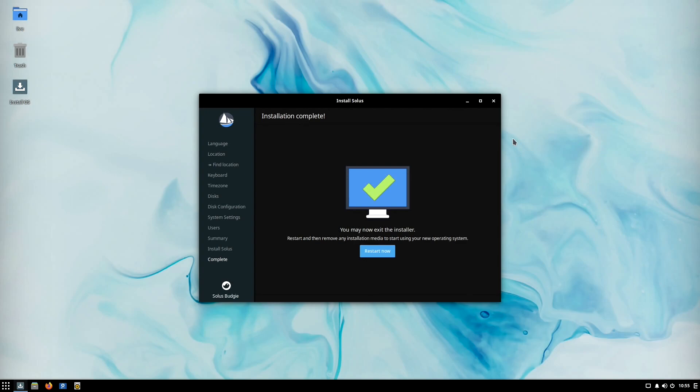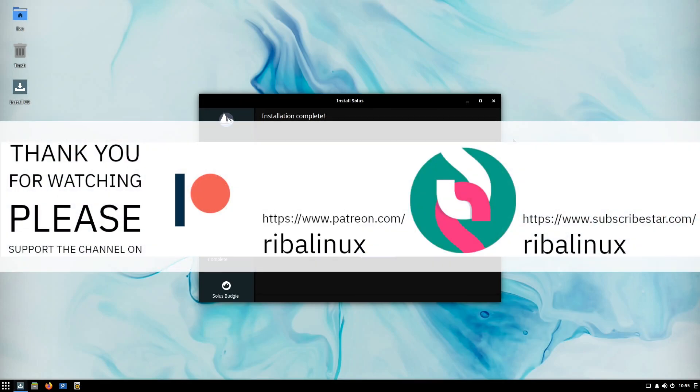Thank you for watching the video. Please help the channel by sharing, leaving a like, and subscribing.